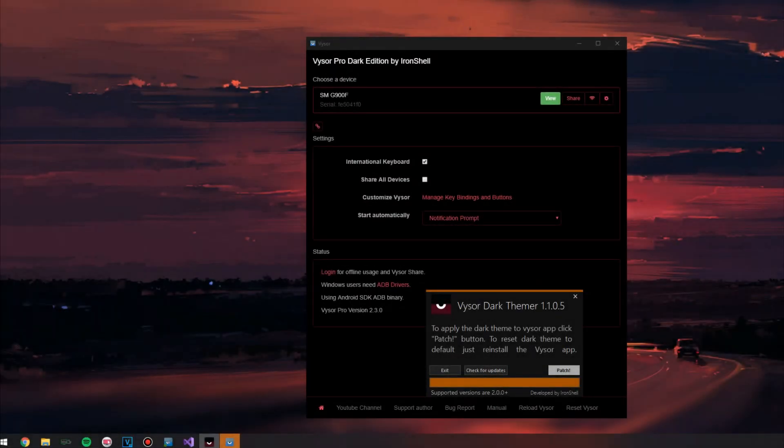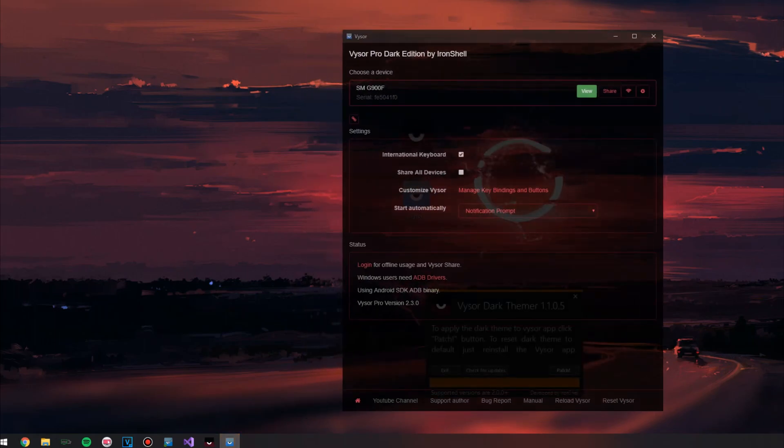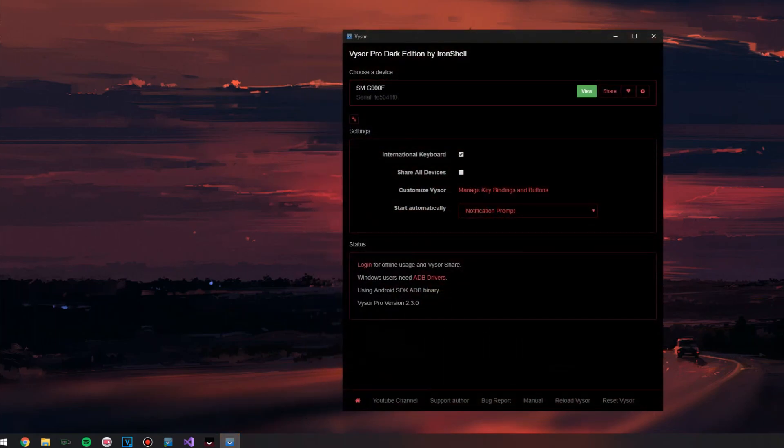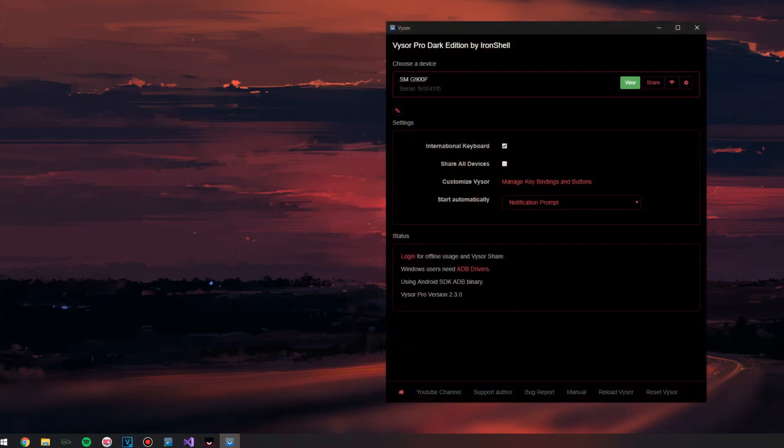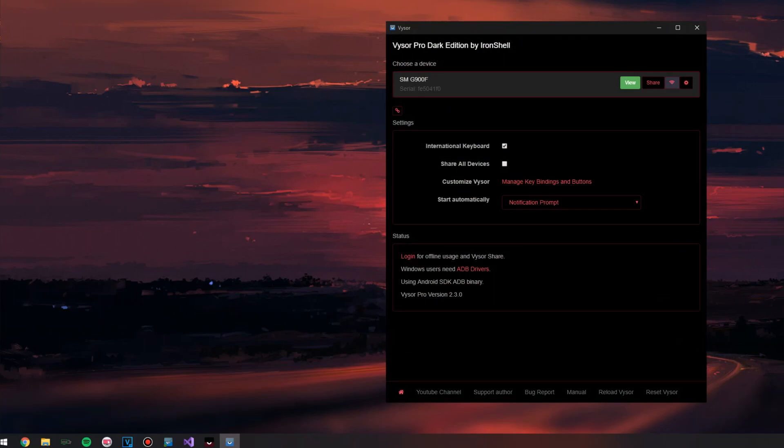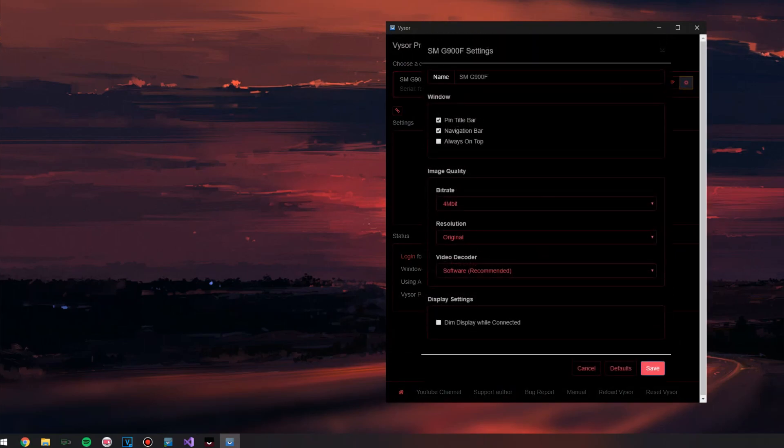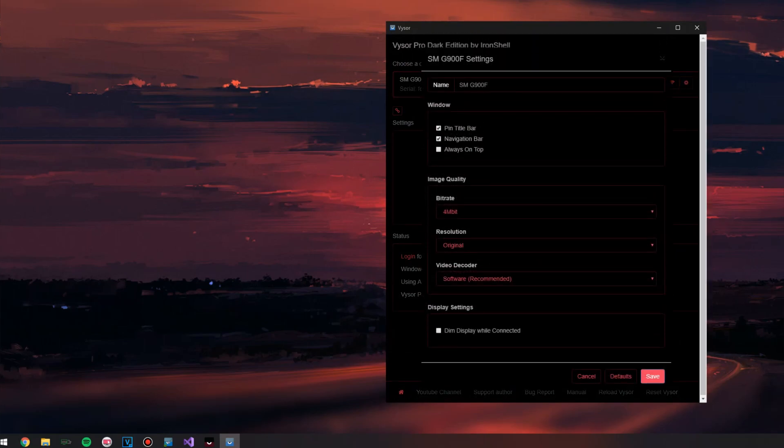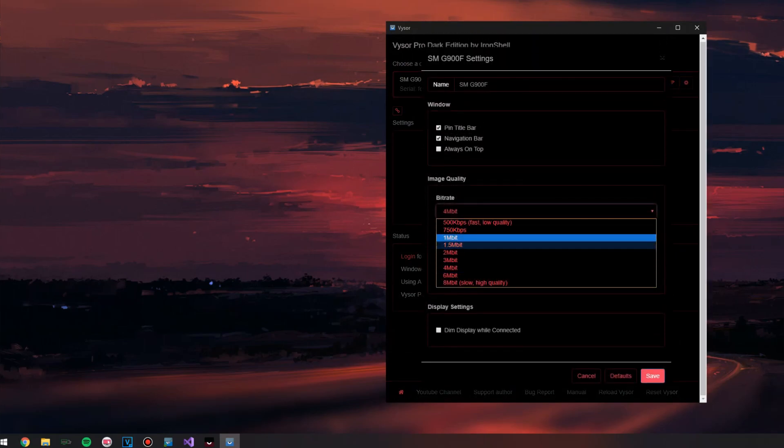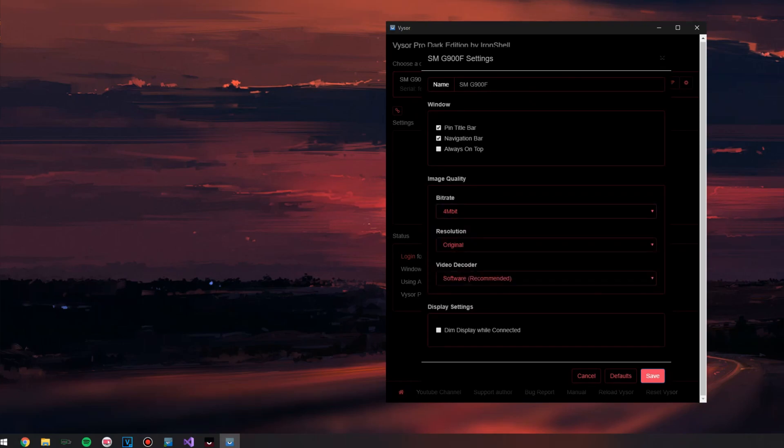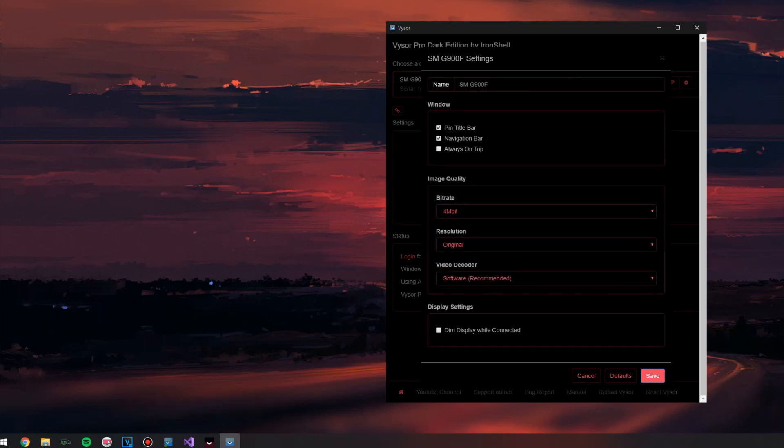Now let's look at the interface that I did. The application is painted in black and red tones that do not hit the eyes and at the same time look very good. Agree, it's much nicer to look at such an interface than the standard one.